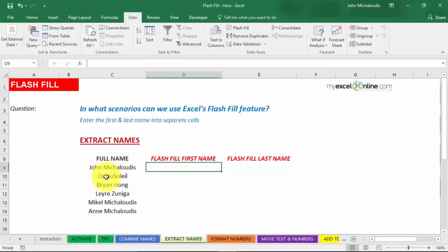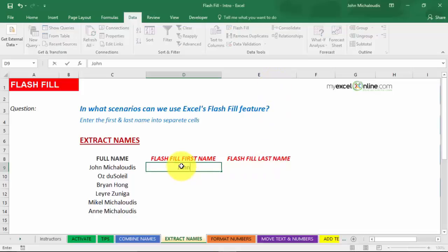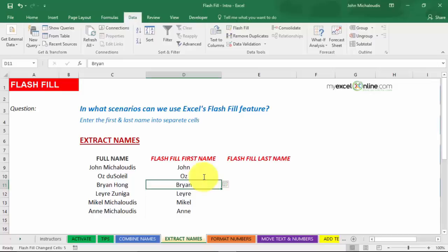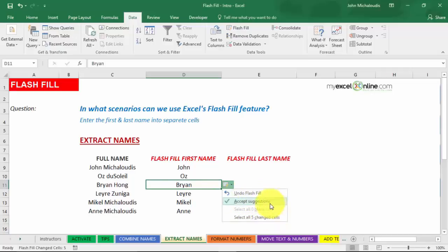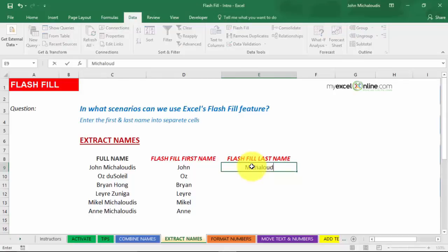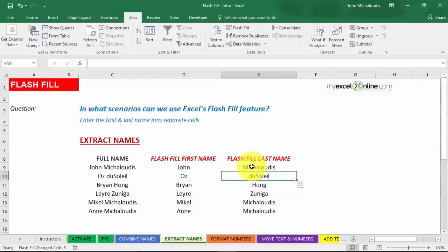Next example: Extract Names. We have a full name and want to extract the first name in one column and the last name in another. Type in 'John' for the first name, press Enter, then type 'O' — Flash Fill gives a suggestion, showing Oz, Brian, Leda, and Mika below. If you like the suggestion, press Enter and it fills in. You also get options to undo or accept suggestions. For the last name column, type in 'Mika Ludus' and press Ctrl+E — the last name is automatically extracted from the full name column.